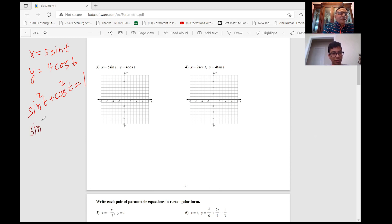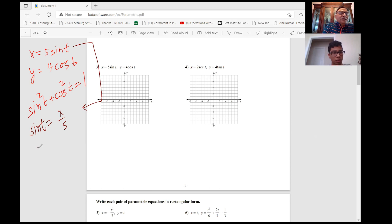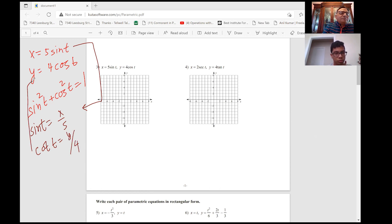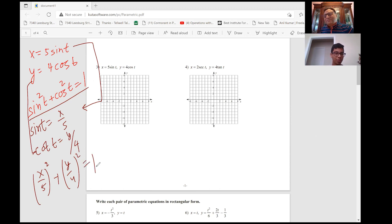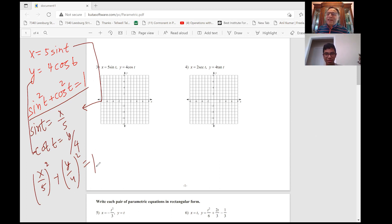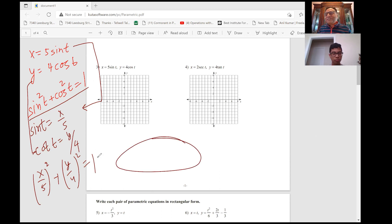From X = 5·sin(t), we get sin(t) = X/5. And cos(t) = Y/4. Substituting into the Pythagorean identity, we get (X/5)² + (Y/4)² = 1. No loops — do you see that? This is a very familiar equation. It's an ellipse! So we get an ellipse with major axis along the X axis. If you translate the equation into what you're very familiar with, it becomes easier to work with.